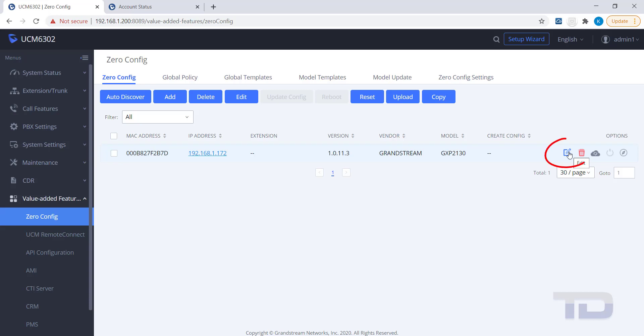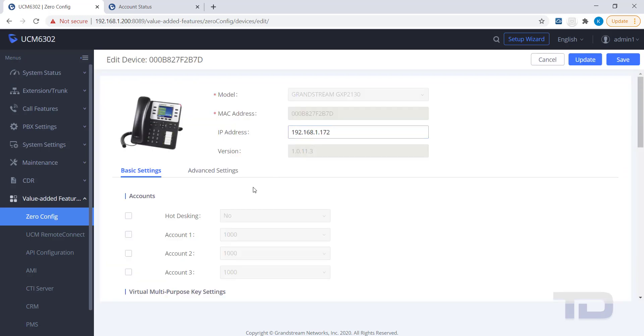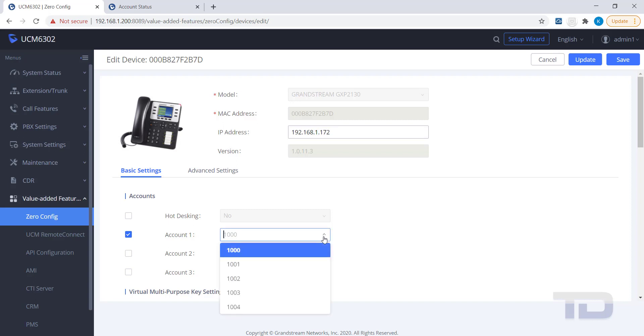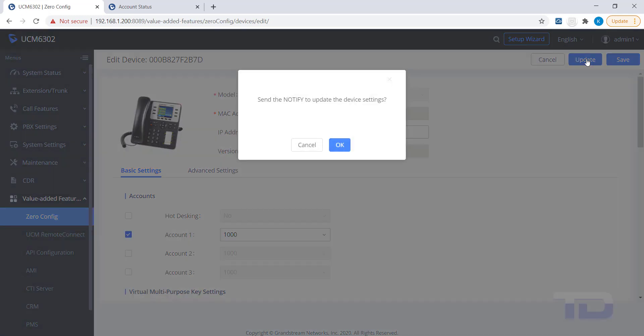Find the MAC or IP address of the device you want to provision and click the Edit icon. Assign the extension to use under Account 1. To save the change and update the device, click the Update button and then click OK.